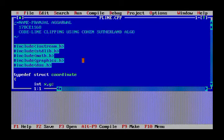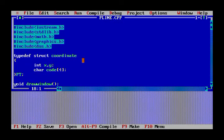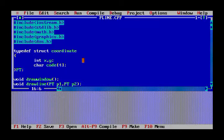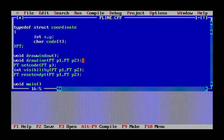Hello, today I'm going to show you my code for line clipping using the Cohen-Sutherland algorithm. First, these are some necessary header files required to run the program. I have defined a structure in which I have initialized X, Y, a character code, and also a variable point.